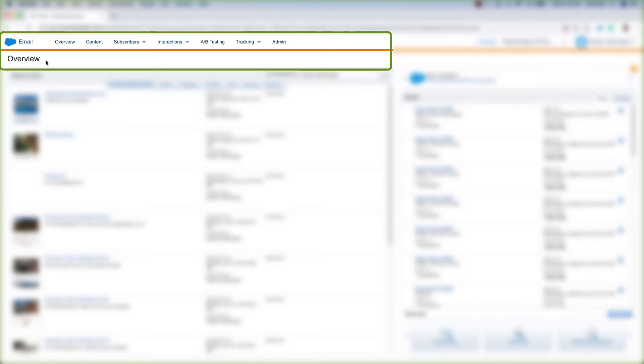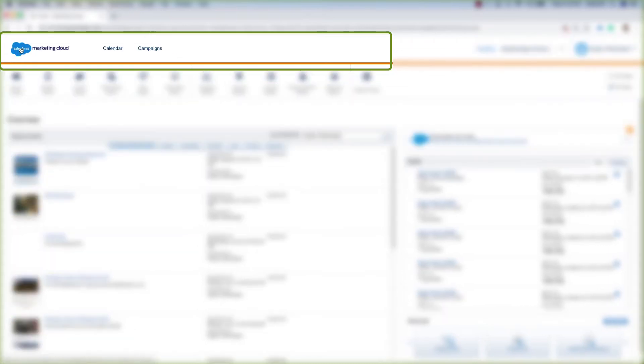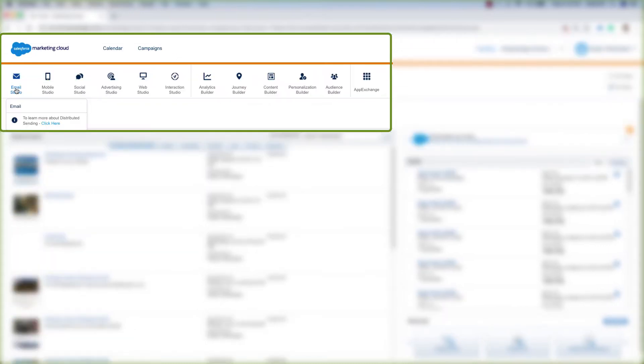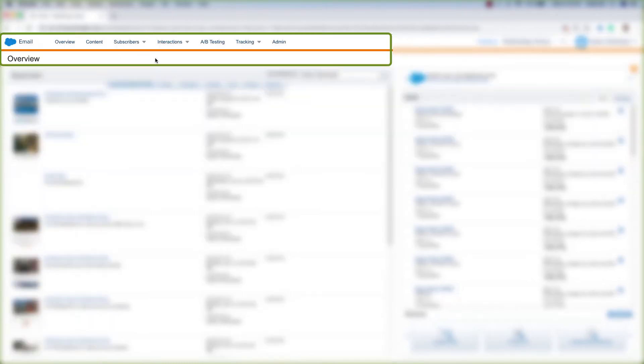I'm already in Email Studio, but if you aren't in Email Studio, hover over this cloud and hover over Email Studio and click Email, and you're brought to Email Studio.